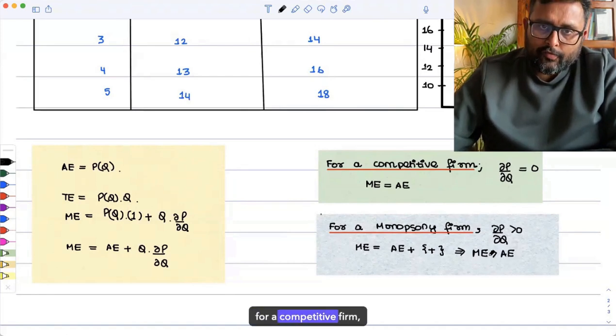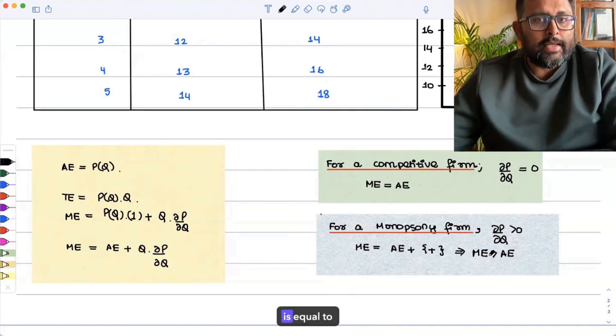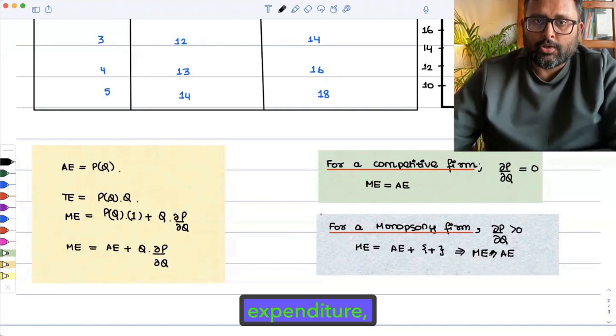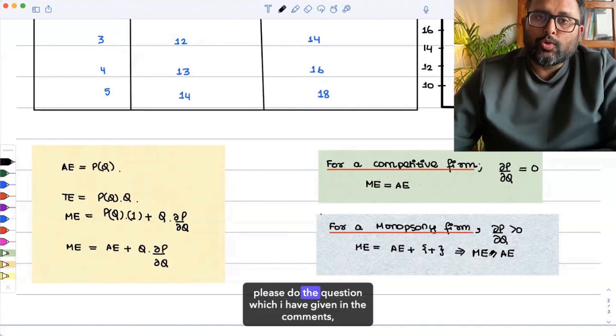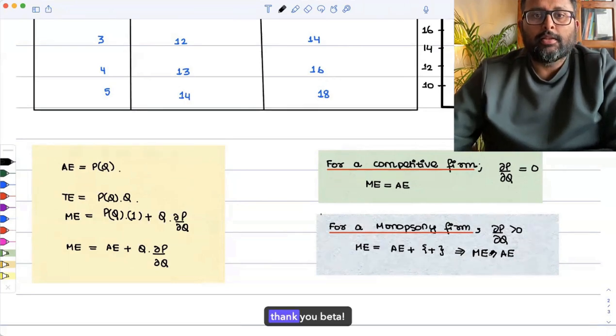For a competitive firm, marginal expenditure is equal to average expenditure. Please do the question which I have given in the comments. Thank you.